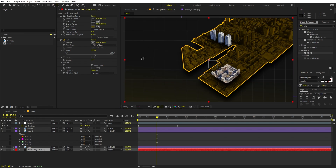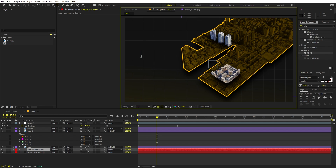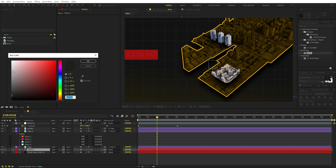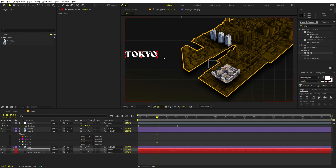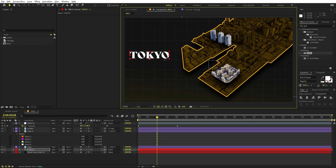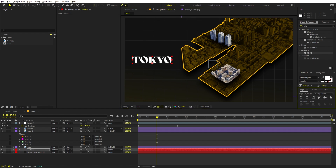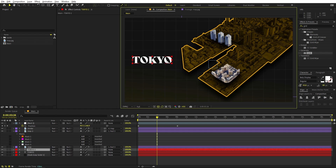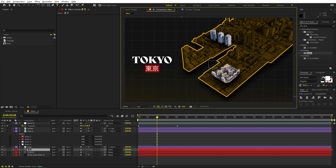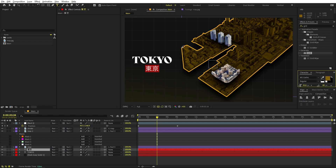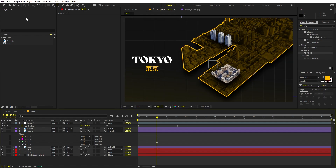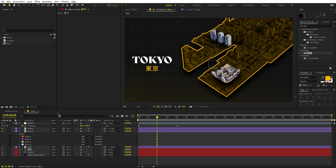Now let's quickly add text. Select the Text tool and type whatever you want — I'm going to type 'Tokyo'. Change the color to white, make it bigger, and place it in the middle of the composition. Press Ctrl+D to duplicate it and add the same text in Japanese. Make this a little smaller and add our highlight color, which is the yellow.